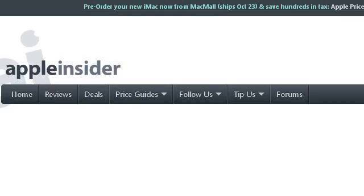You can also try appleinsider.com, especially the page AT&T's iPhone unlock process accomplished through Apple's. This is the link.